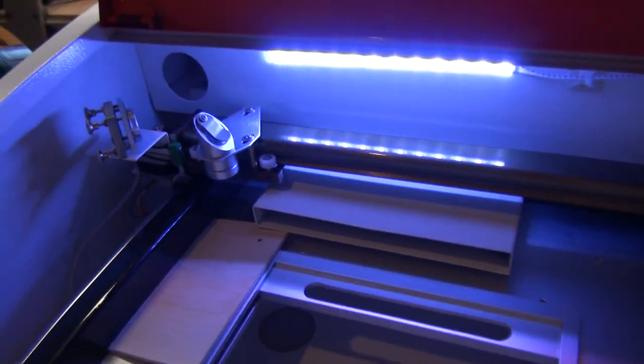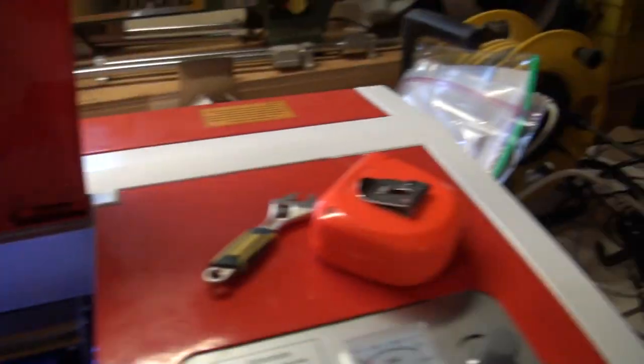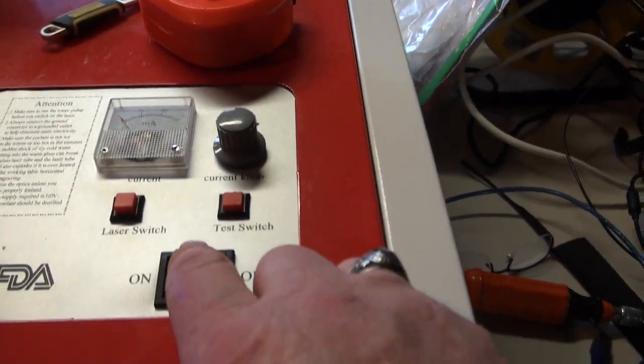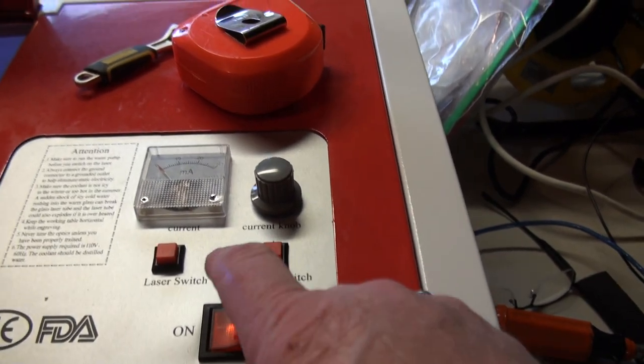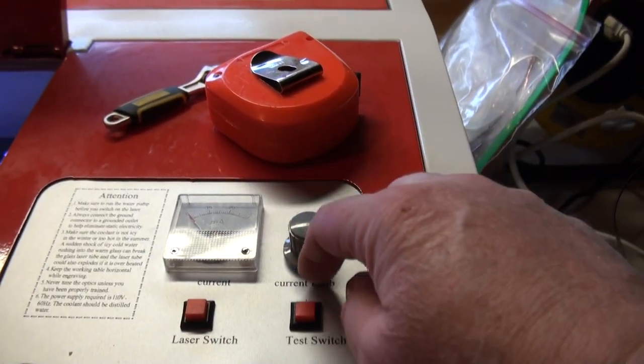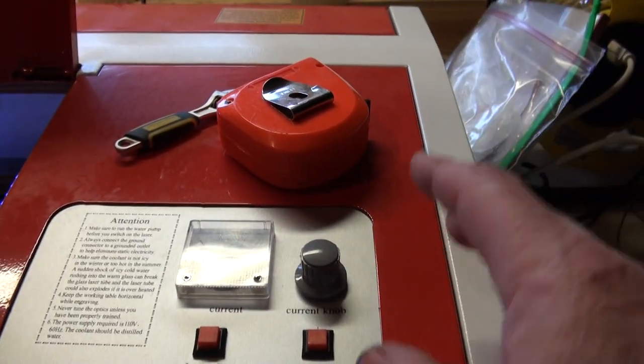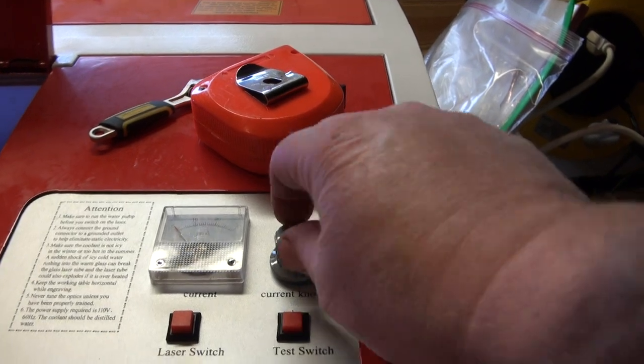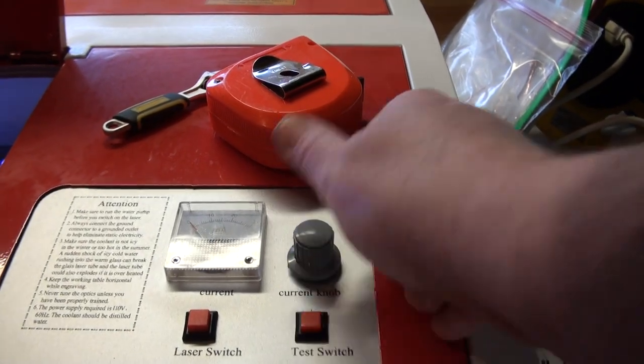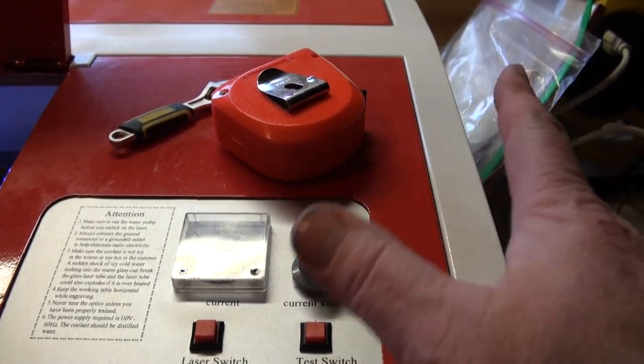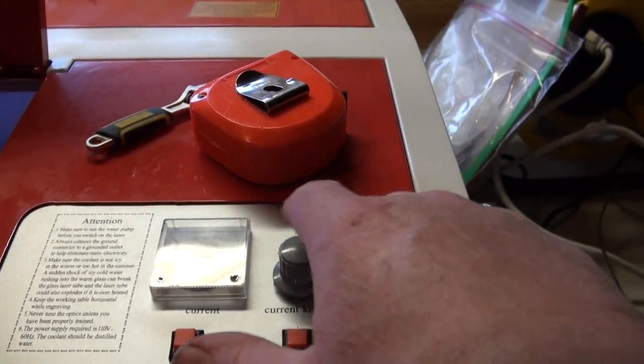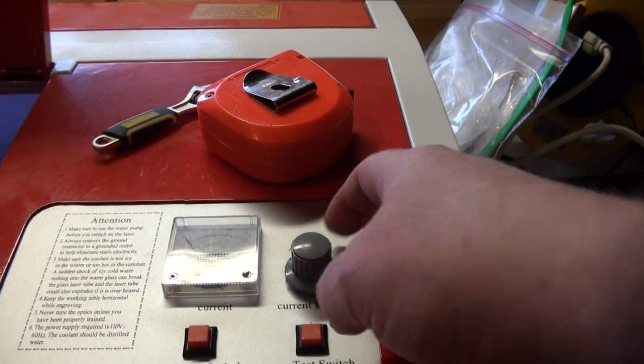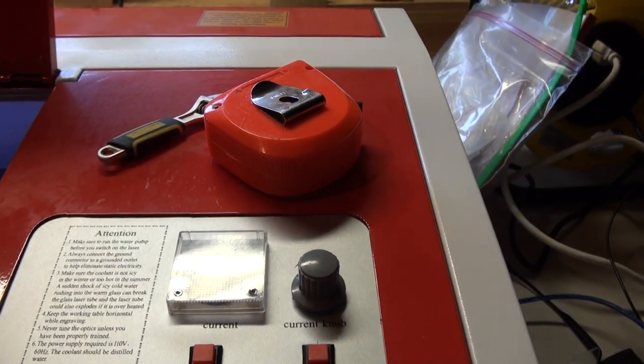So over here we have, that's the main power switch. Here we have a knob for the current, and that's what I have to learn to play with. The weird thing is when I turn it, nothing seems to happen, so I might have to put a little dot mark on here.